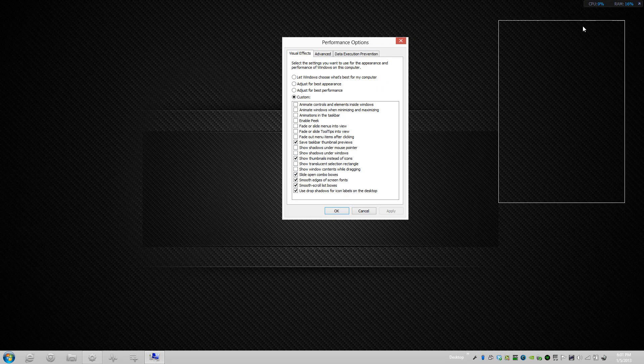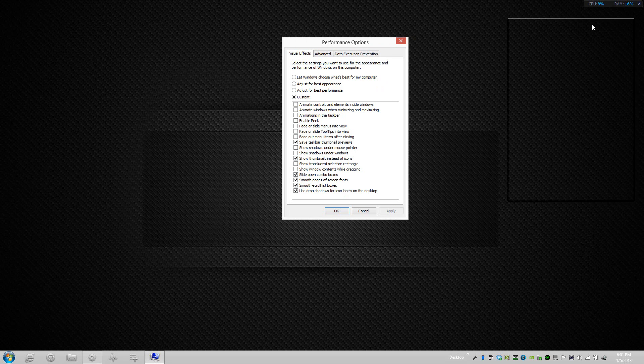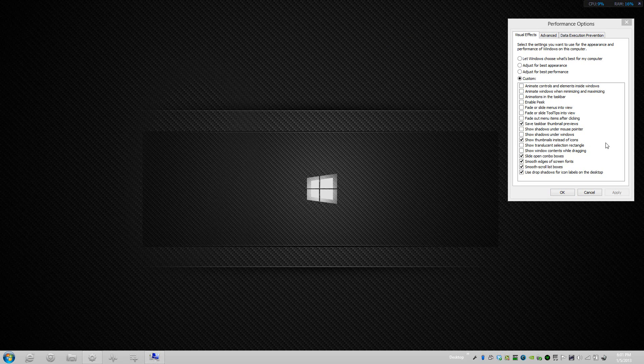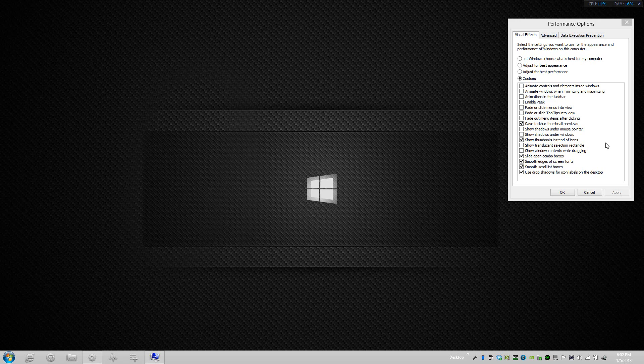The next one is Slide Open Combo Boxes. This one is similar to the fade menus except it works with a drop-down list box. Another one is something that's much of a waste so I have it shut down and I'll press apply.